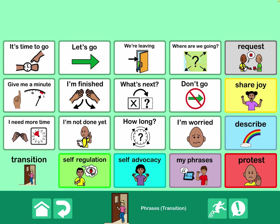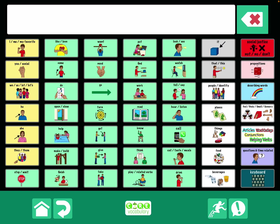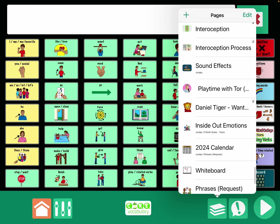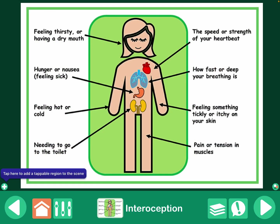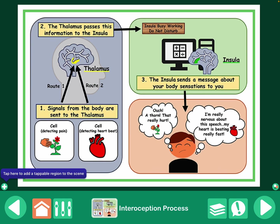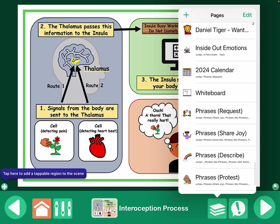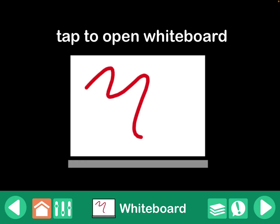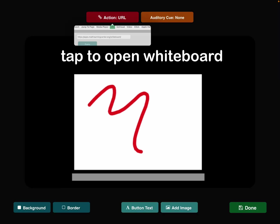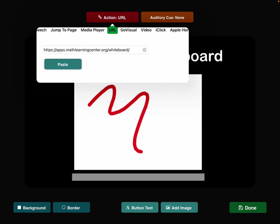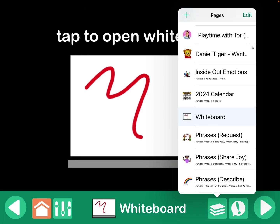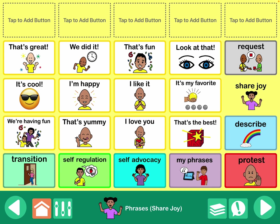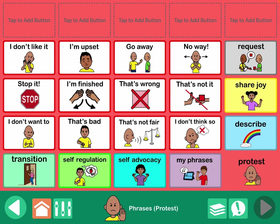Same thing under transition and self-advocacy. I'm going to go back into edit mode and head over — I have a lot of pages in here. I've even been exploring some things for interoception, sound effects, all kinds of stuff. I've added some Inside Out 2 emotions. There's one that I've linked out to an online whiteboard, which I'll show in a second. So here we are in this new phrases area.